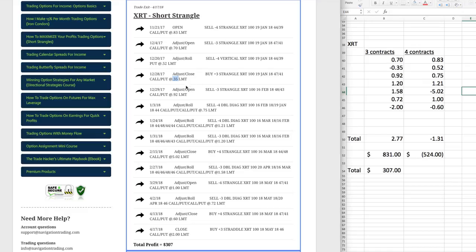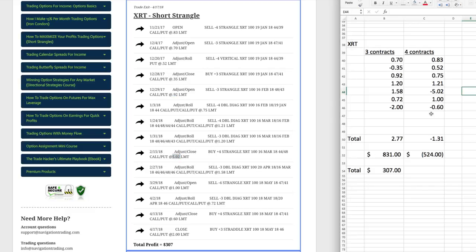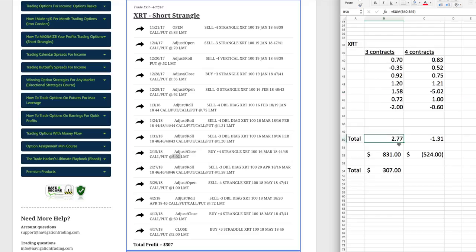And you just go down the line, and if you sell when you're doing a strangle, you do that as a credit. And if you buy, you put that in as a debit. So then what we do is when we get to the end, we've closed it out. We add up all of our debits and credits. On the three contracts, we had a positive $2.77. And then on the four contracts, we actually had a negative $1.31.